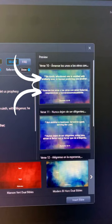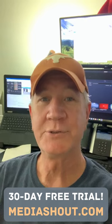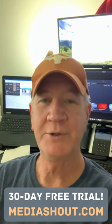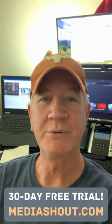That's how you set up dual Bibles in MediaShout 7. So simple, you don't have to be a pro to use it.